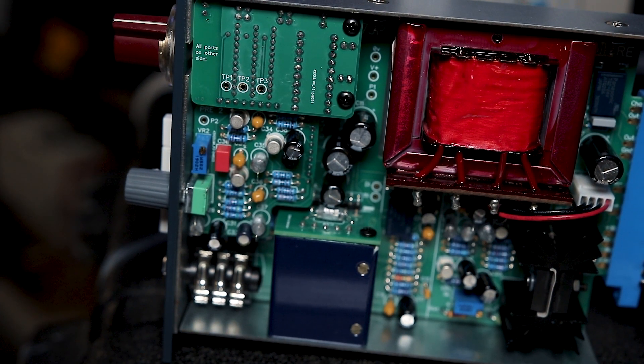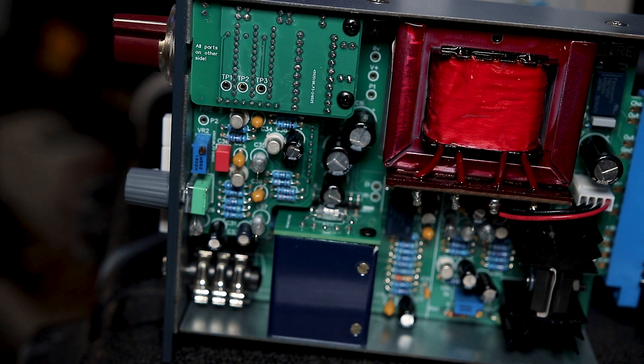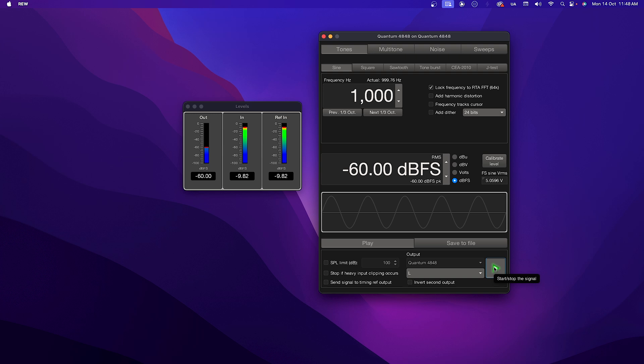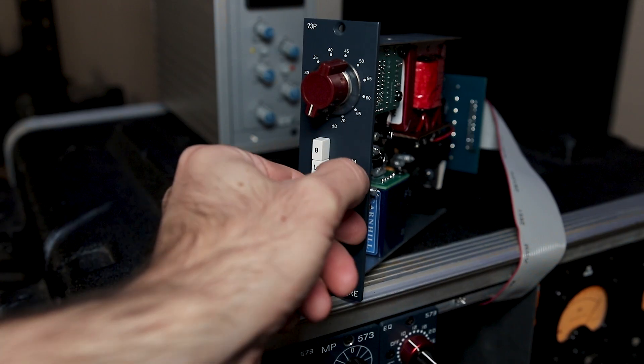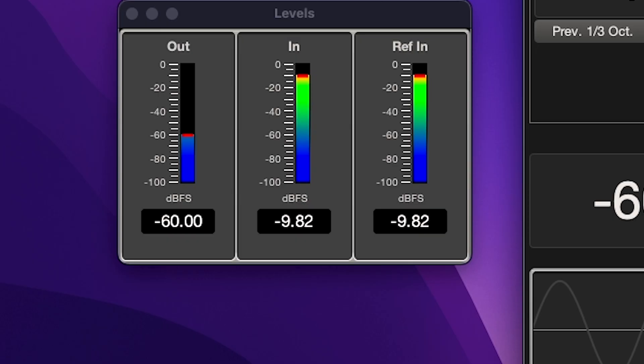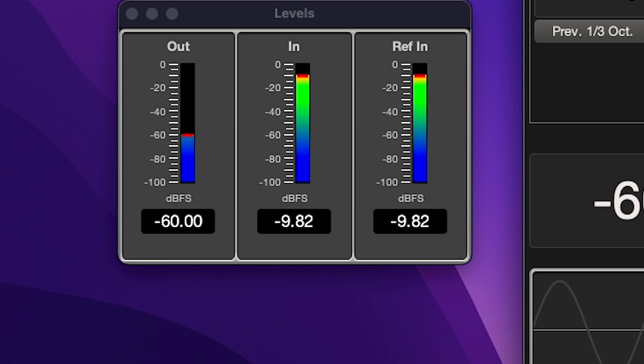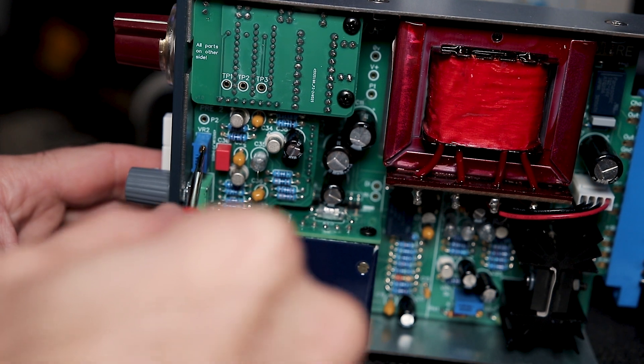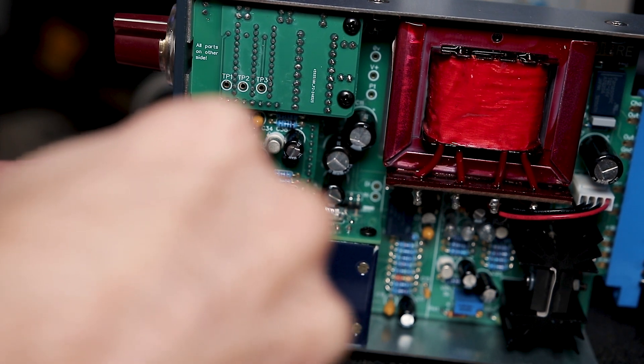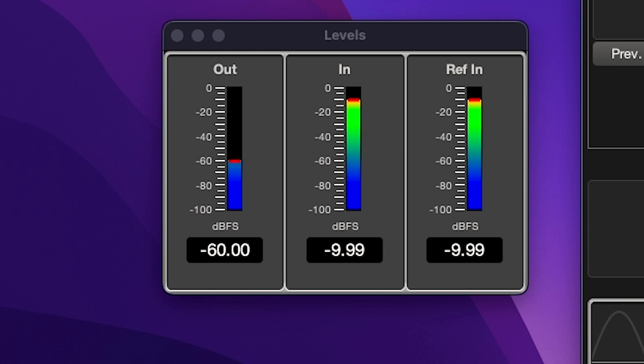Then we need to calibrate the gain. So keep the input and output connected as in the previous steps. In Room EQ Wizard generator, send another 1kHz tone at negative 60 dBFS. Set all the switches out, gain to 50 dB this time, and trim fully clockwise. Open the levels in Room EQ Wizard. The in meter should be within a few dB of minus 10 dBFS. Trim VR2 on the pre 2 board until it reads close to minus 10 dBFS as possible.